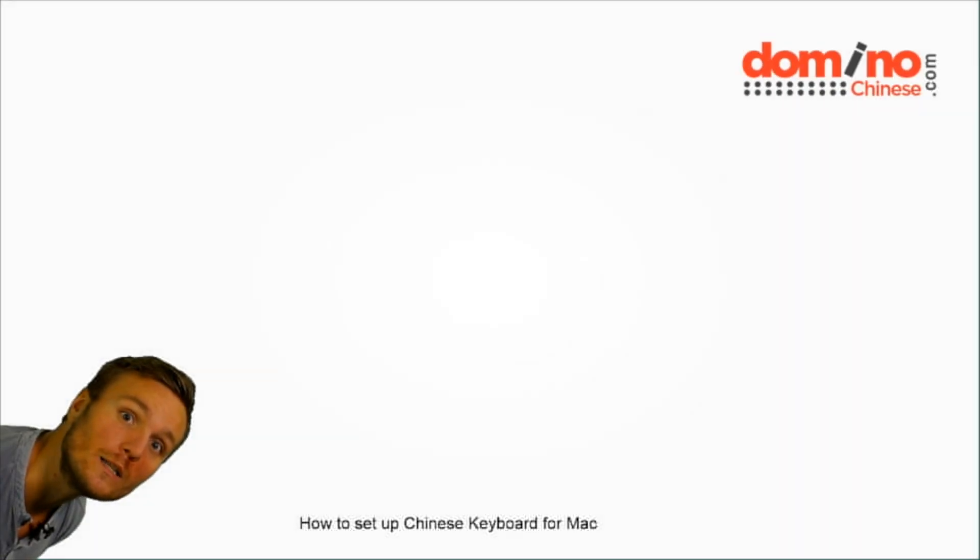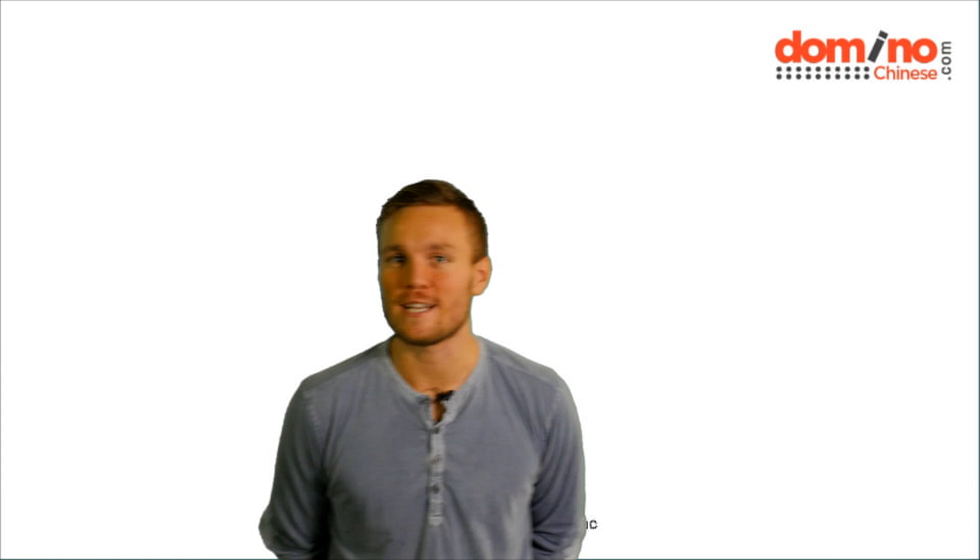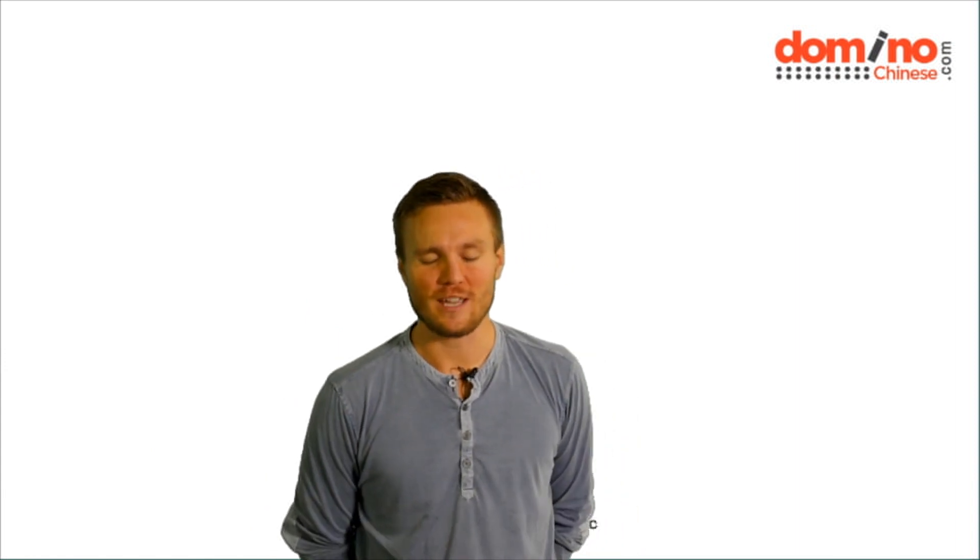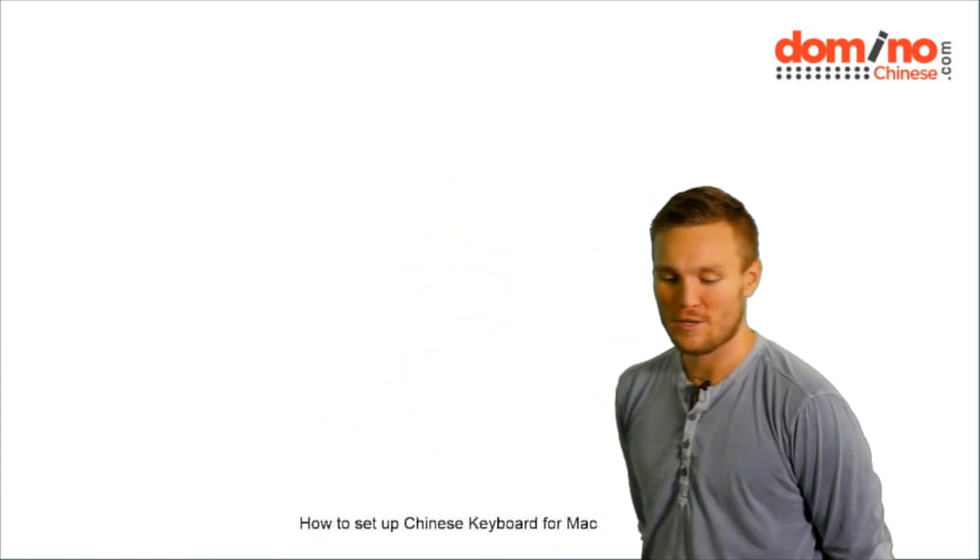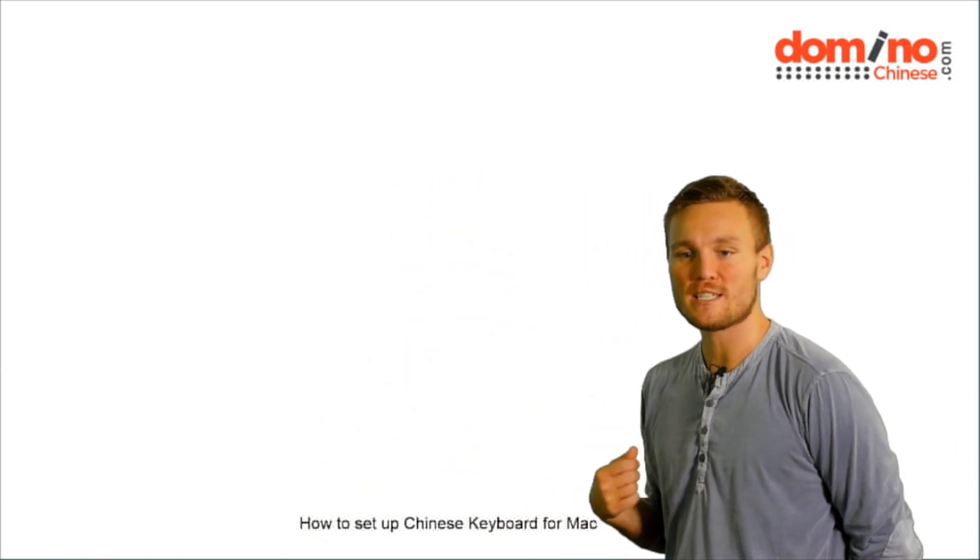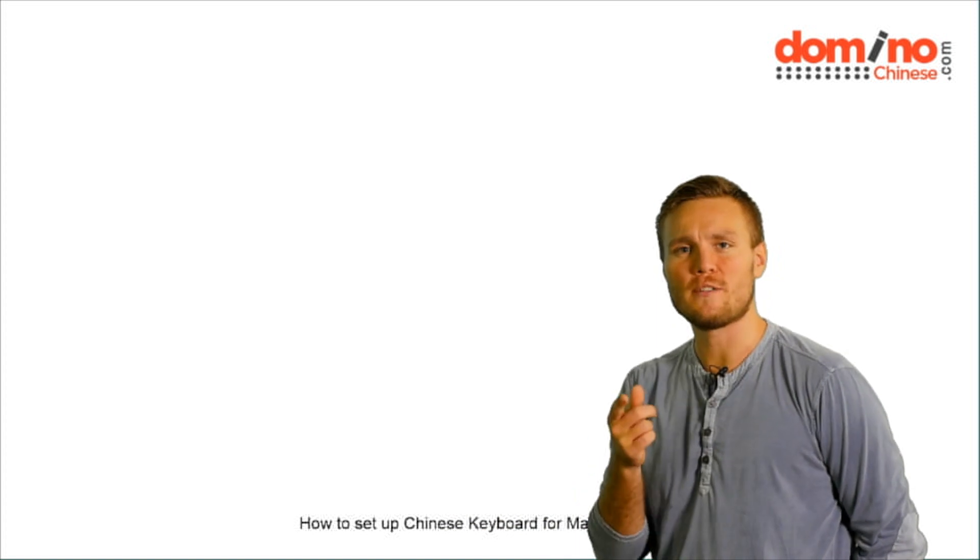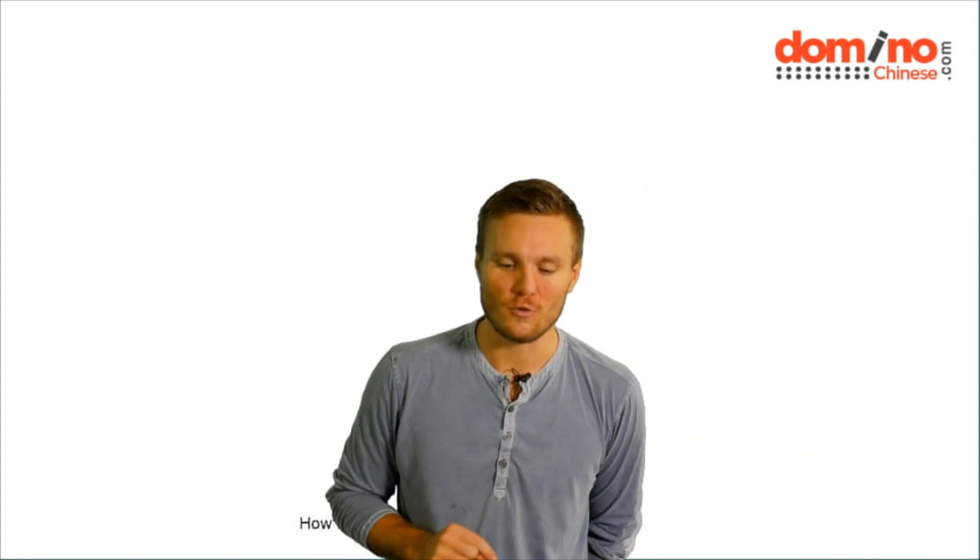Oh, domino harmonies, very excellent. Okay guys, so today I'm just going to show you how to set up a Chinese keyboard. If you're on a Mac, then you need to be watching this video right now.